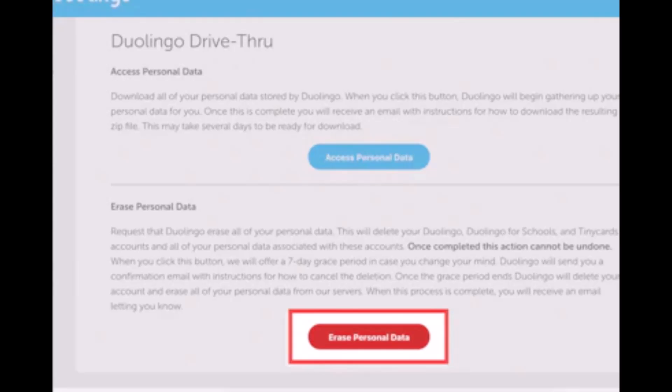Keep in mind that deletion is not complete until you confirm via email. You must log into your email and click the link to confirm your deletion. Also note that there is a seven-day grace period in case you change your mind. And that's all it takes to delete your Duolingo account.